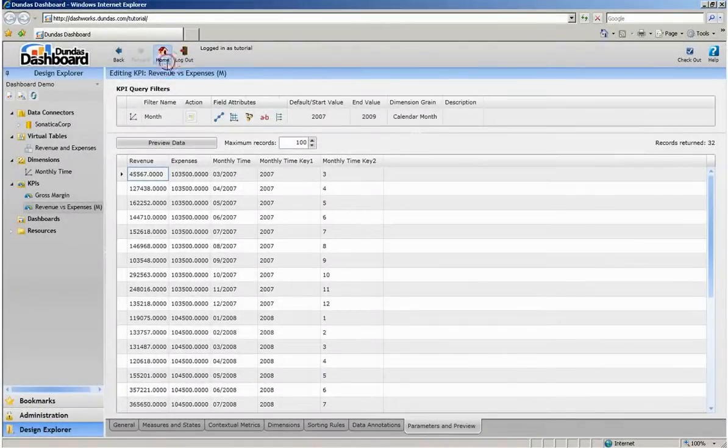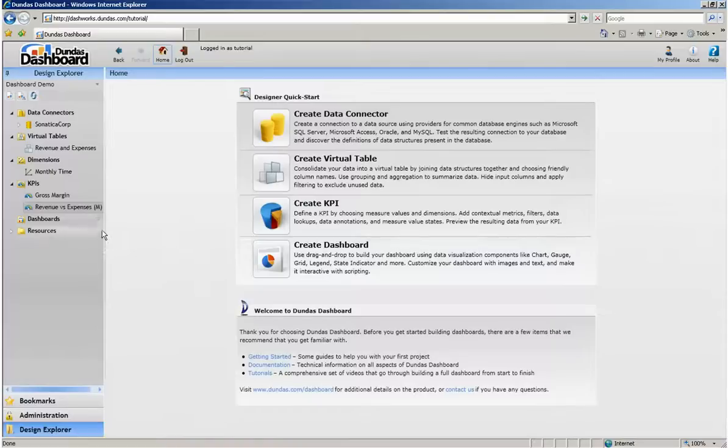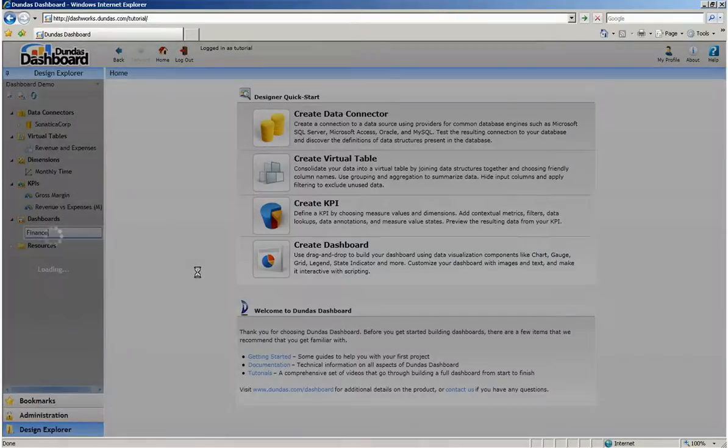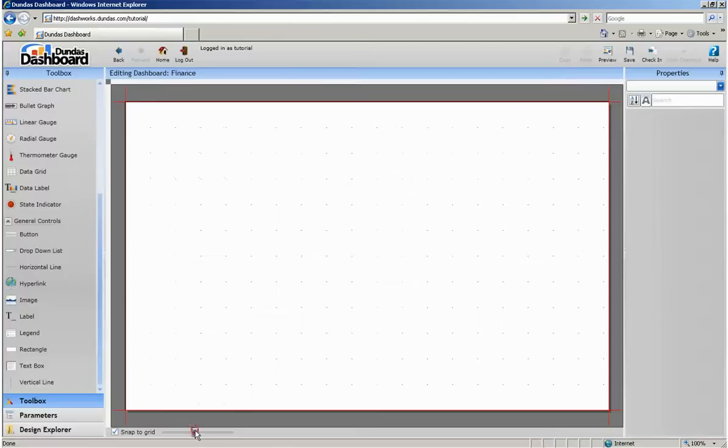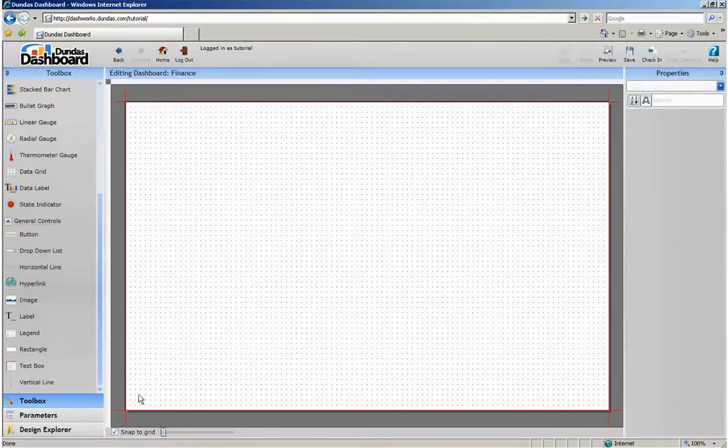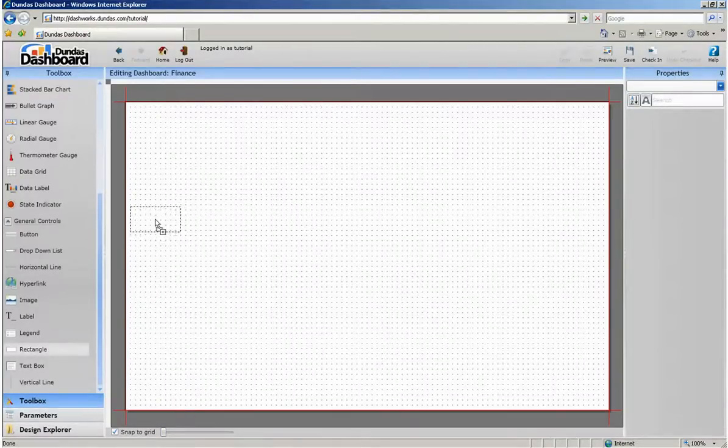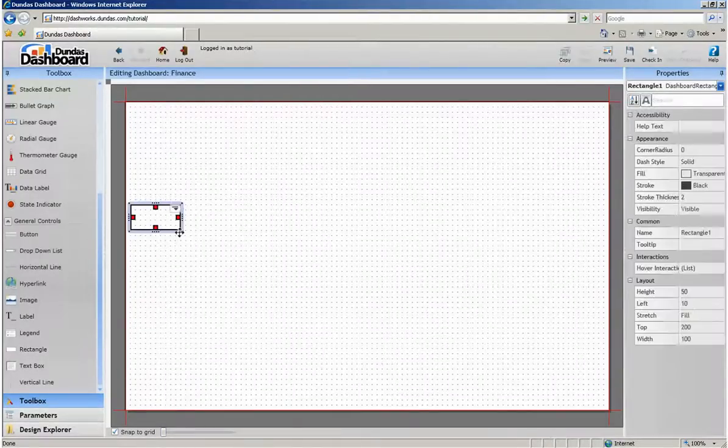Now we're ready to create our finance dashboard. The dashboard design interface allows dashboard designers to simply take objects from the toolbox and drag them onto the workspace.